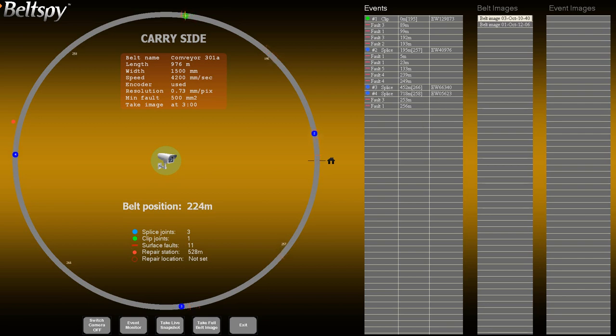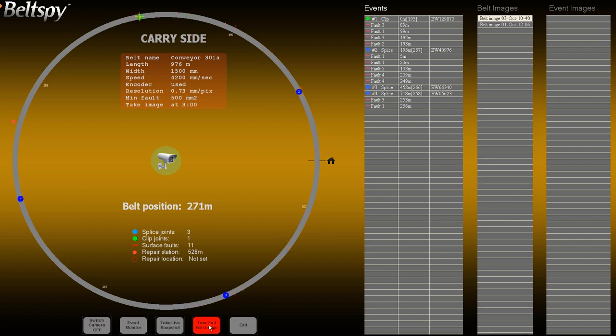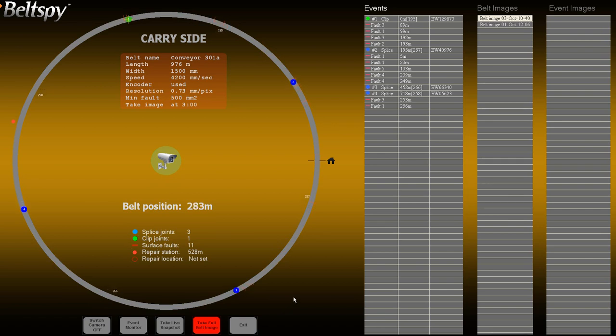To create a belt image, click on the Create Belt Image button. Upon completion, a new entry will be added to the list of belt images. It takes at least one full belt revolution to create the belt image.